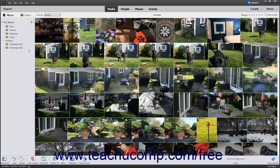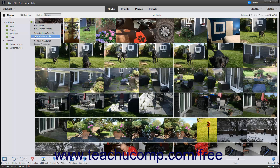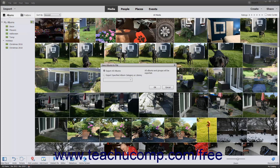In rare cases, you may want to save an album's structure but not its content as a file. You may also want to import a saved album structure into the Albums and Folders panel. To save an album structure to a file, click the black drop-down arrow to the right of the Create New Album or Album Category button.